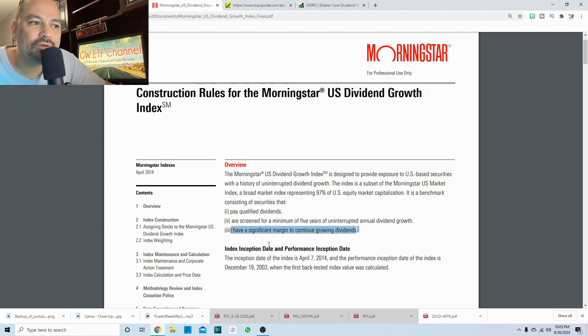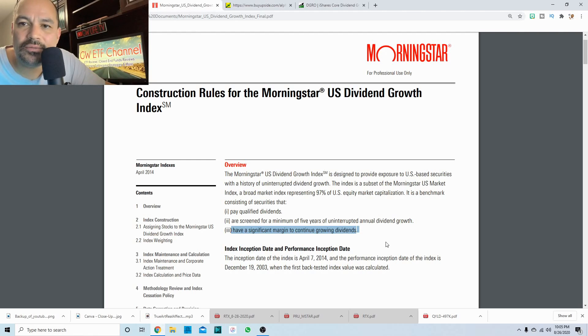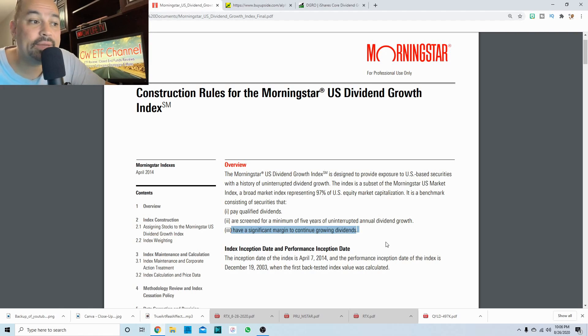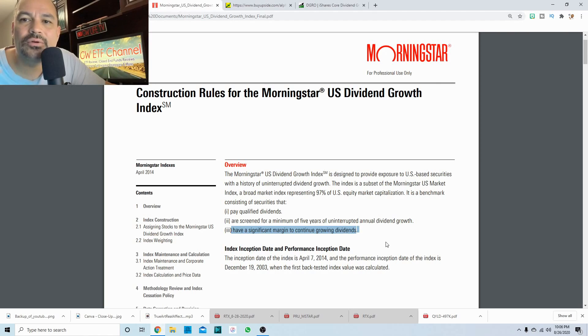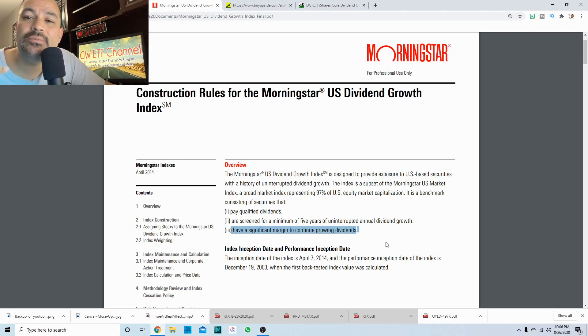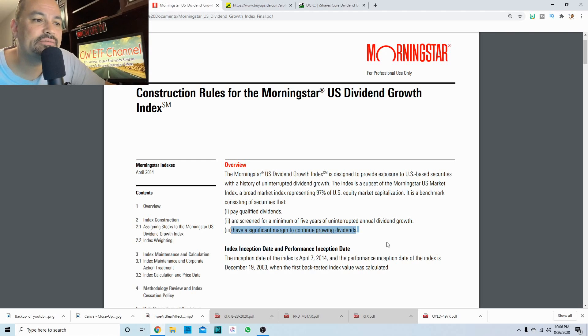So those are all positives. It's just not whoever pays the highest yield is going to be included. They have to pass certain screens. They have to be growing their dividend for that certain period of time, and then they have to be healthy enough to be able to continue to increase those dividends.